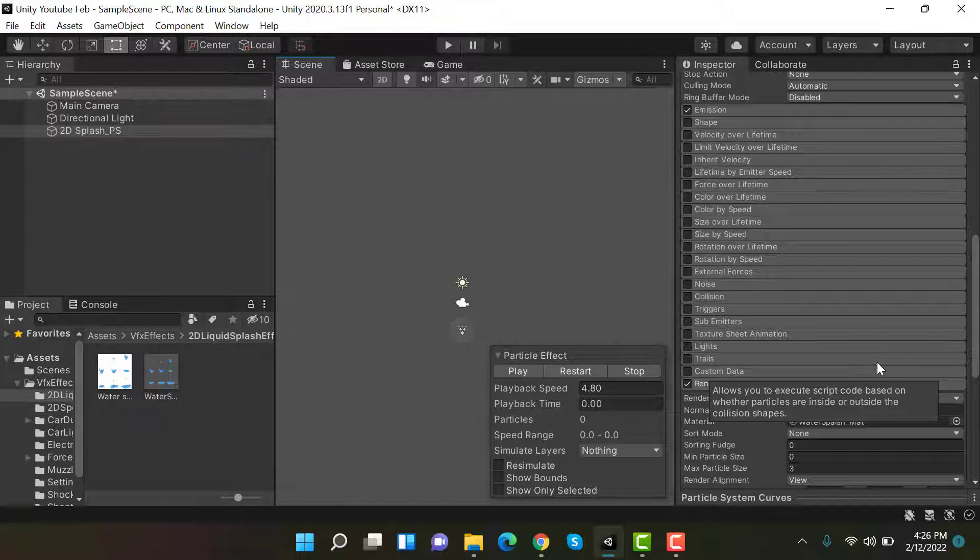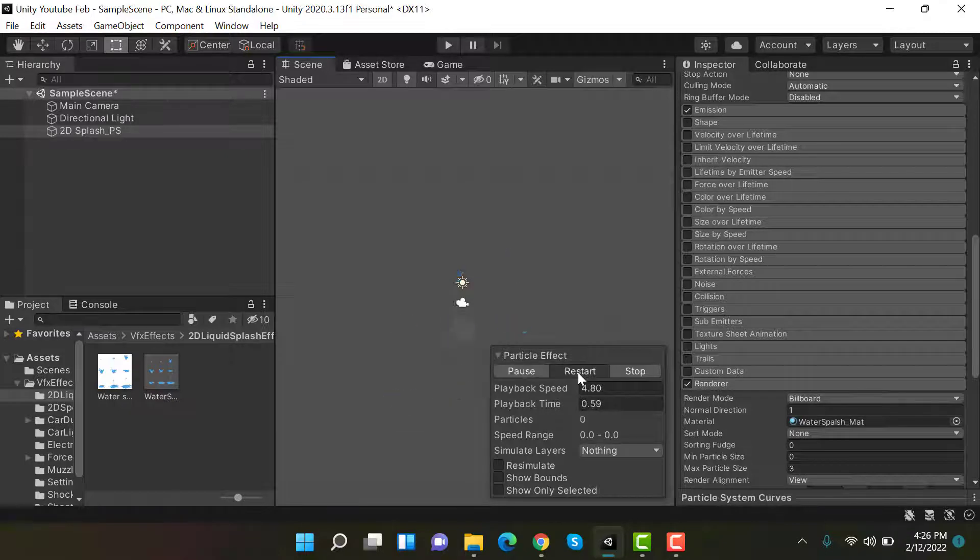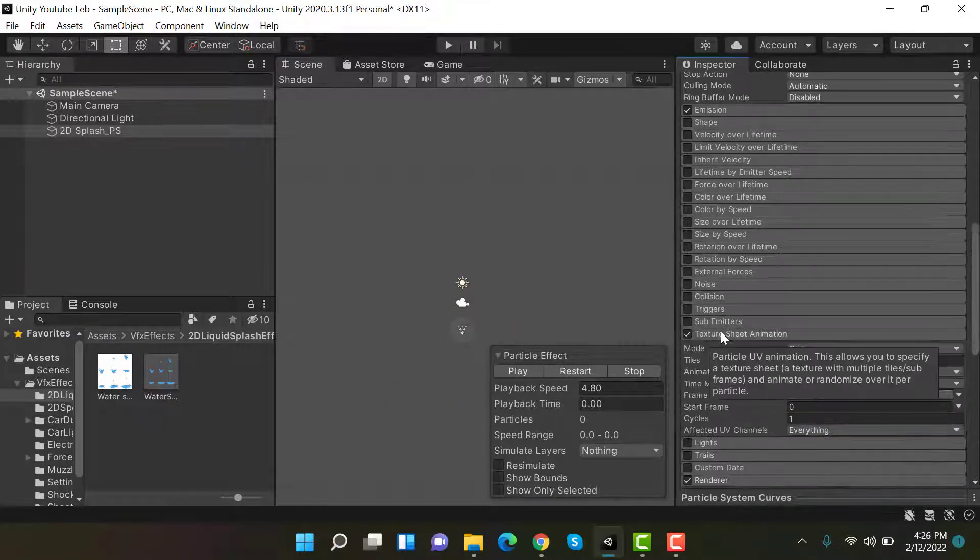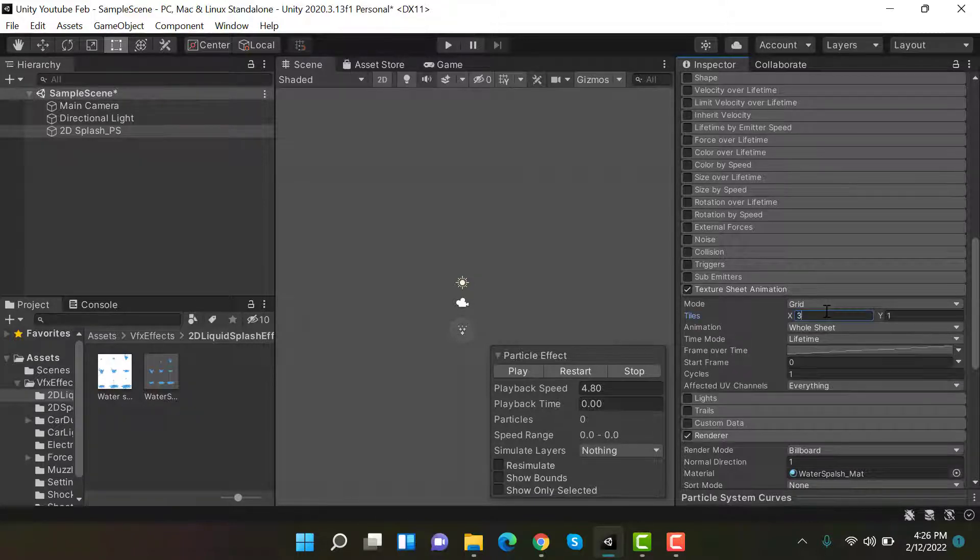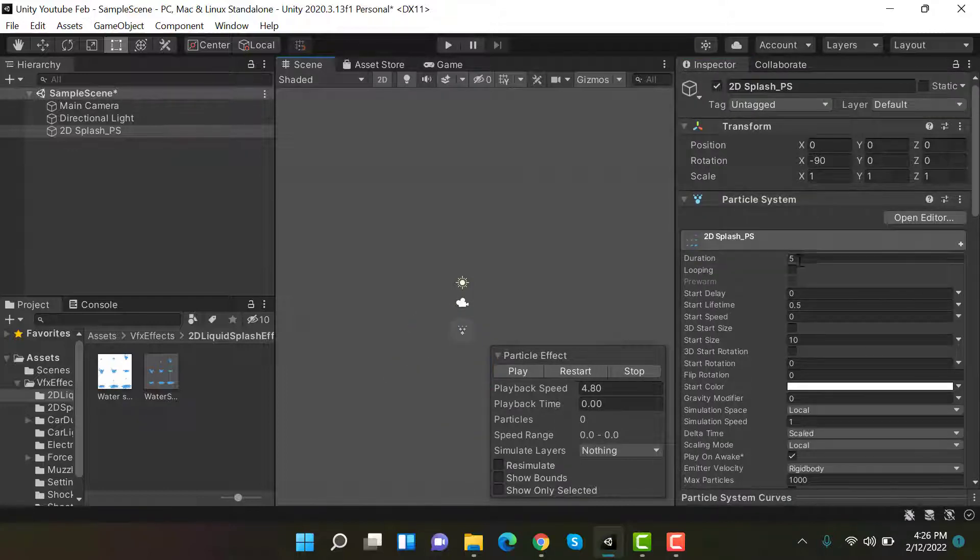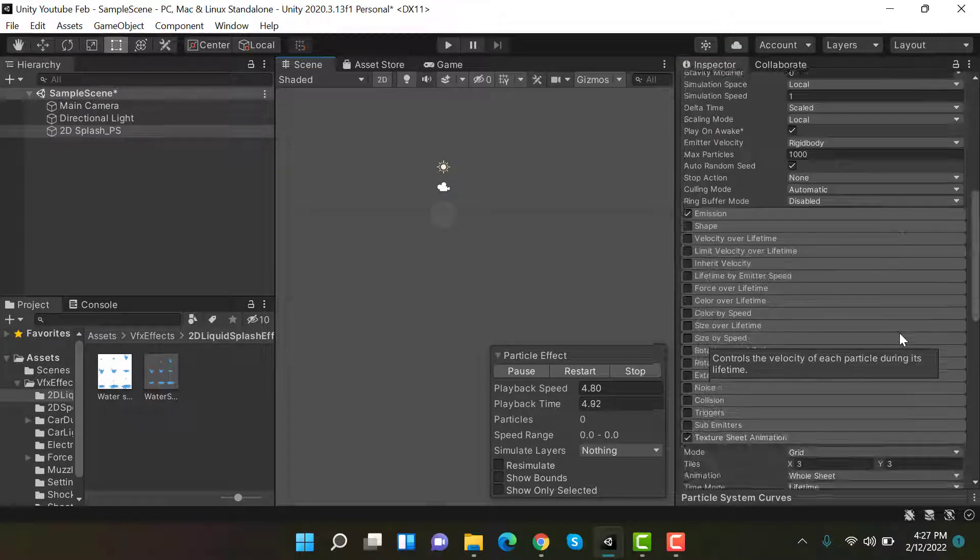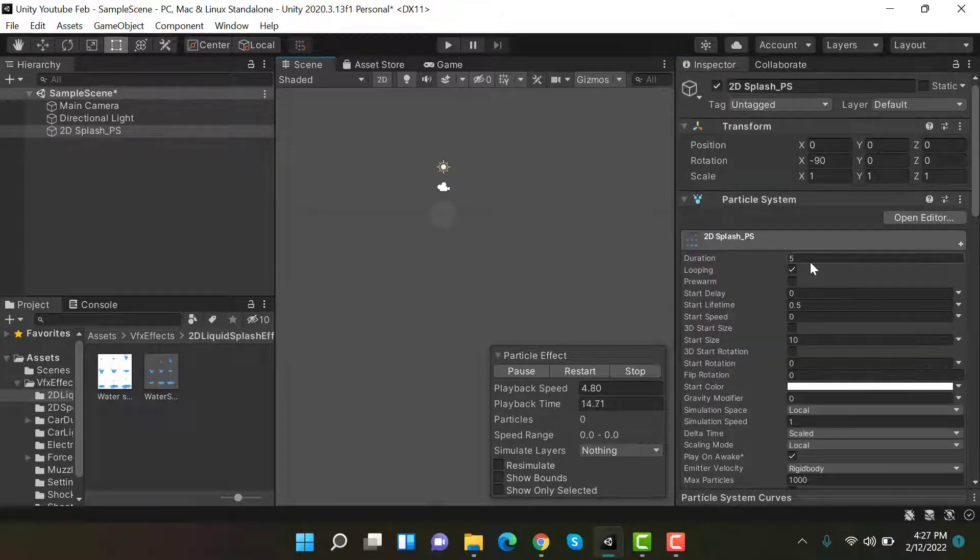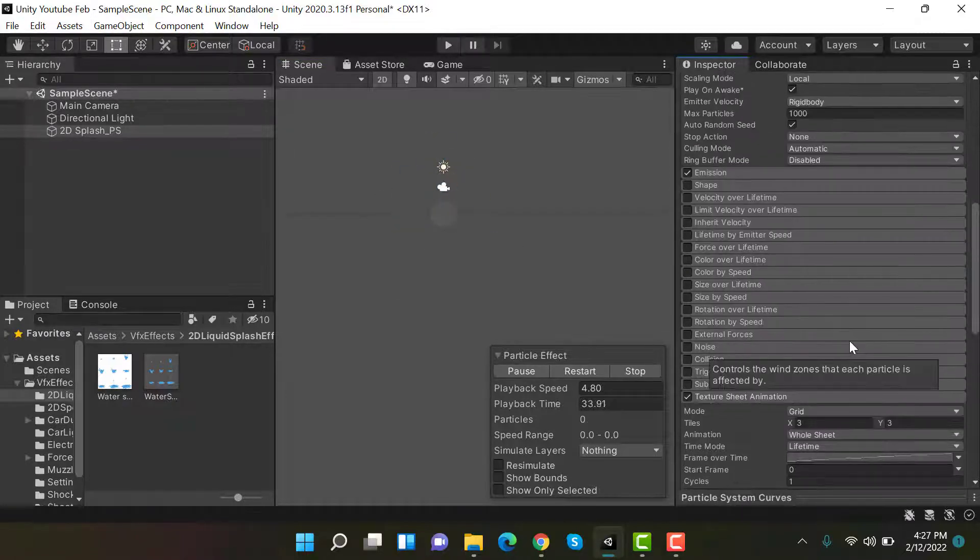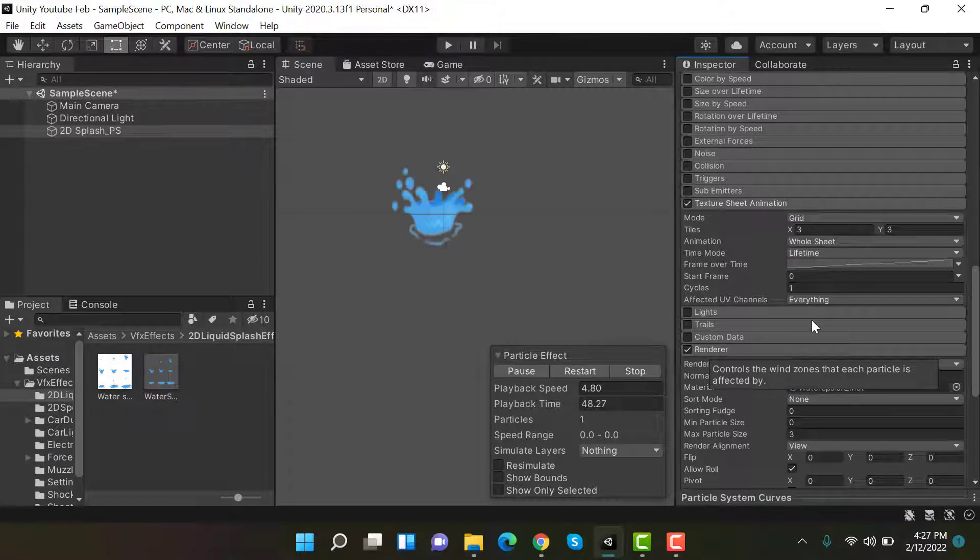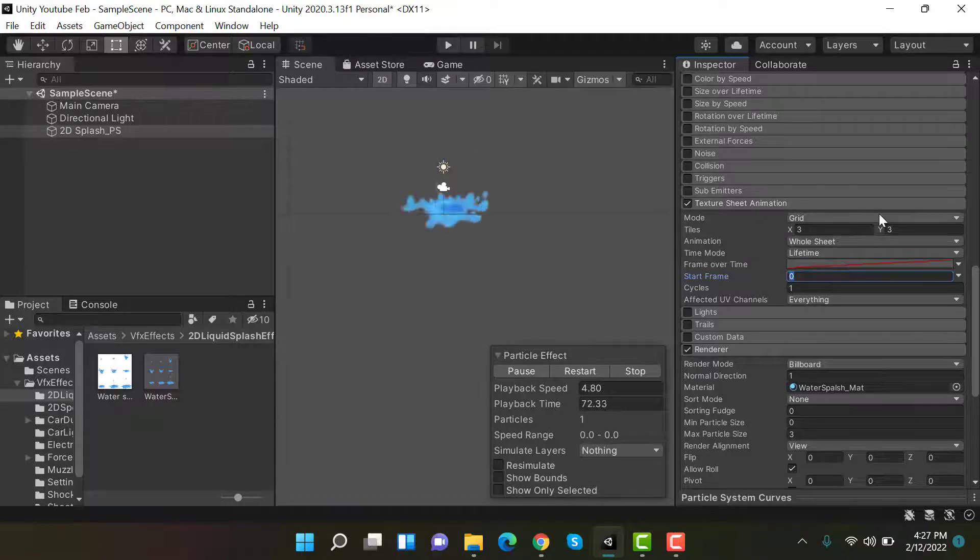We have to do texture sheet animation. To do texture sheet animation, we check this texture sheet animation setting. Set this to 3 by 3. For now check looping to see if it is working fine and restart it. Set the duration to 2 seconds. Start frame should be 0, and frame over time should be this.